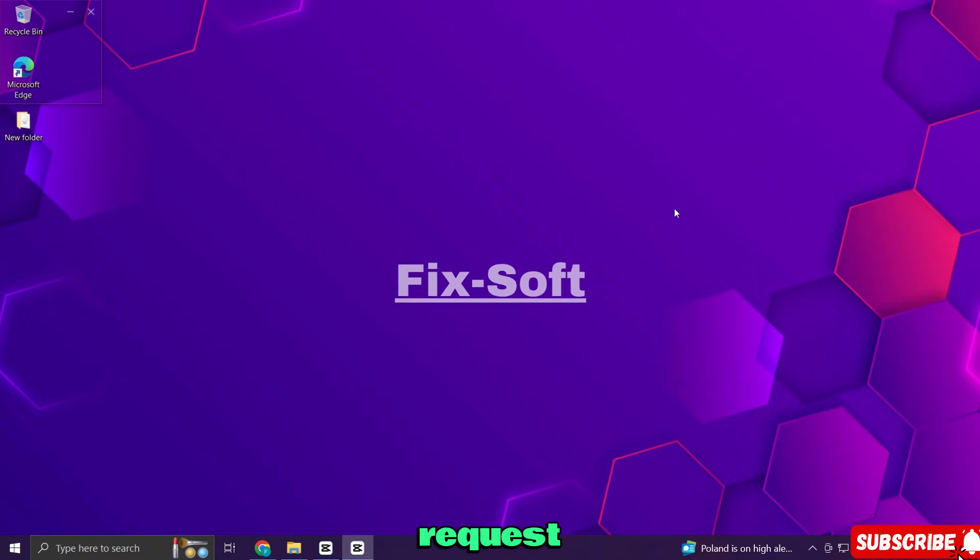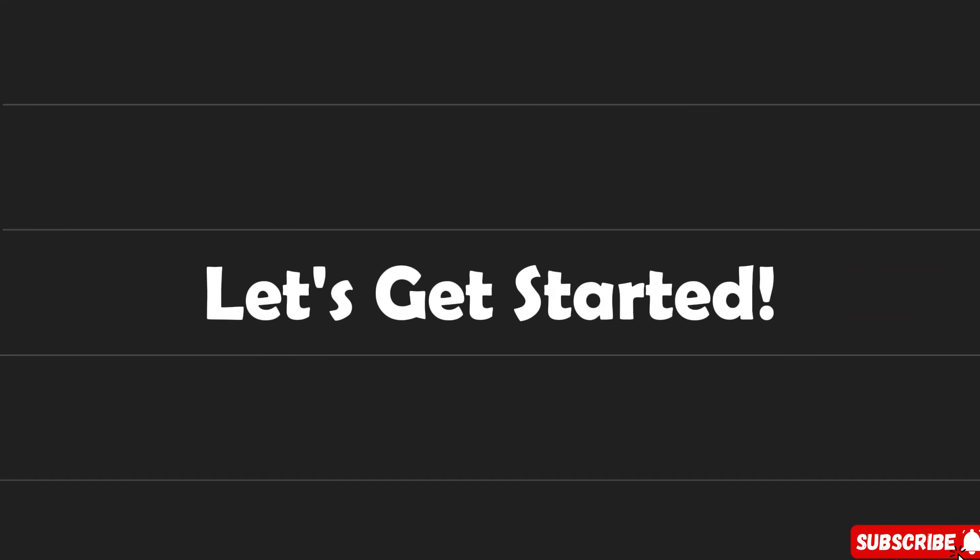Before we start I have a request, please like the video and subscribe to support my channel. So let's get started.